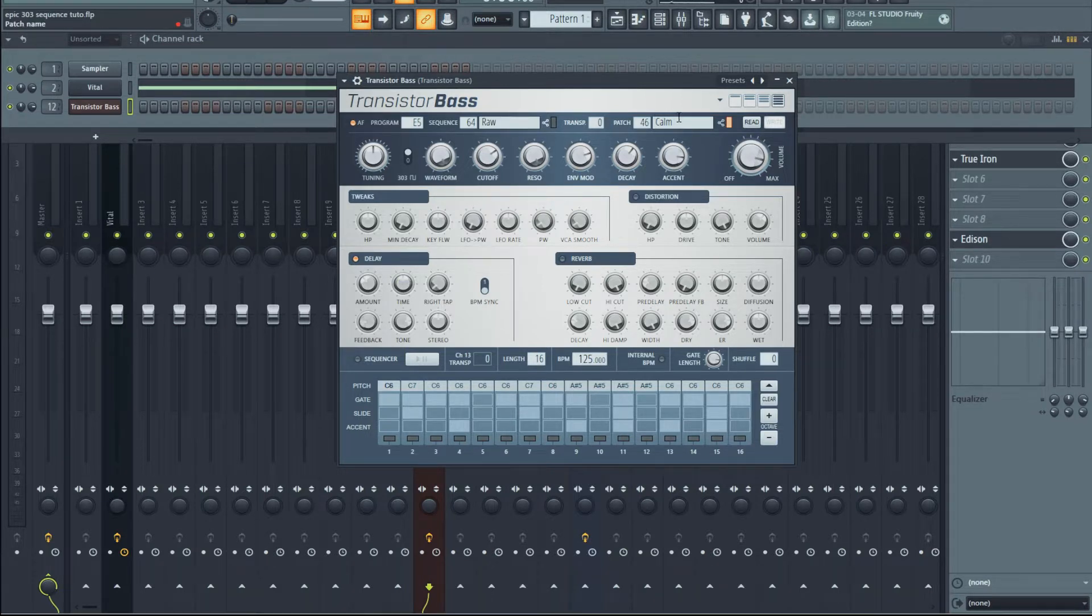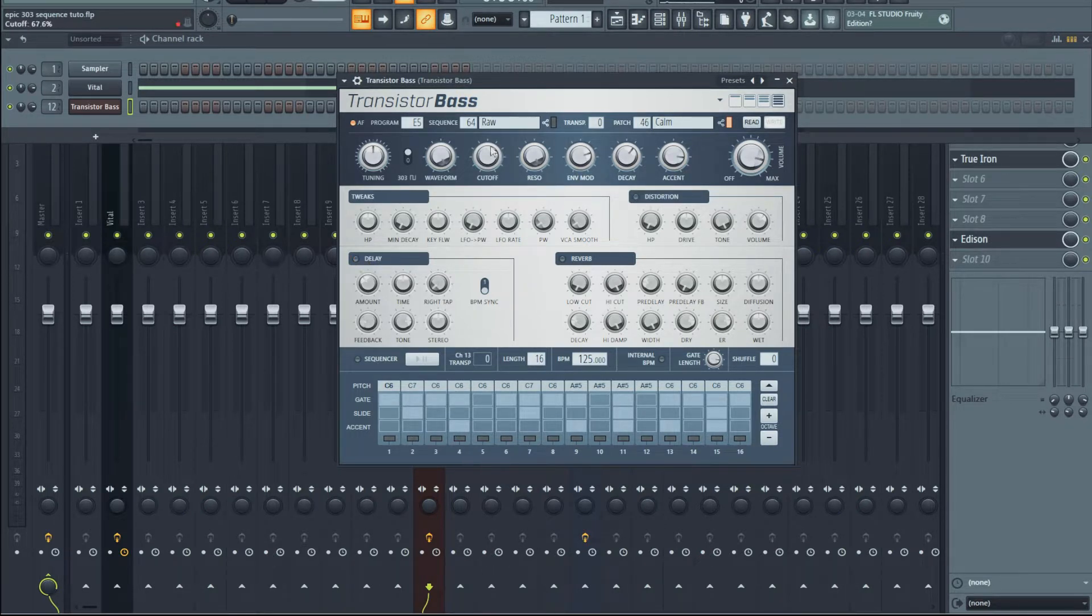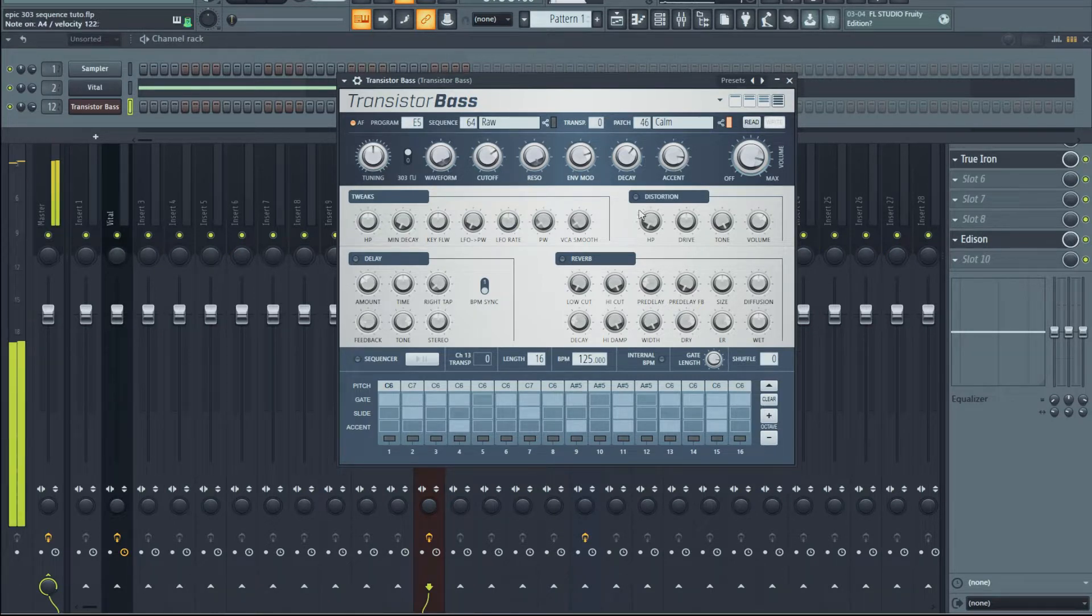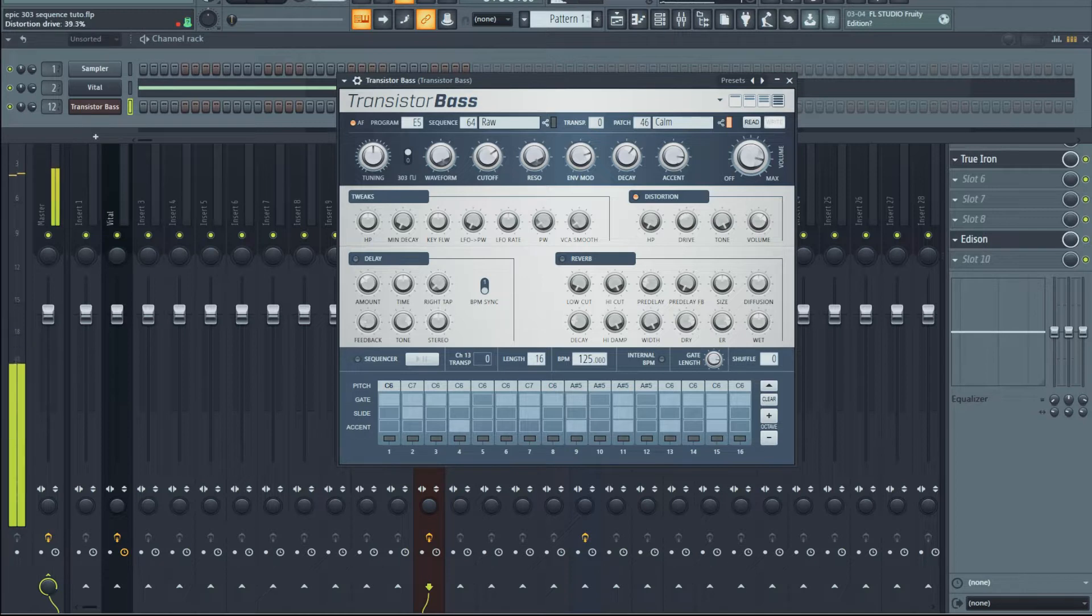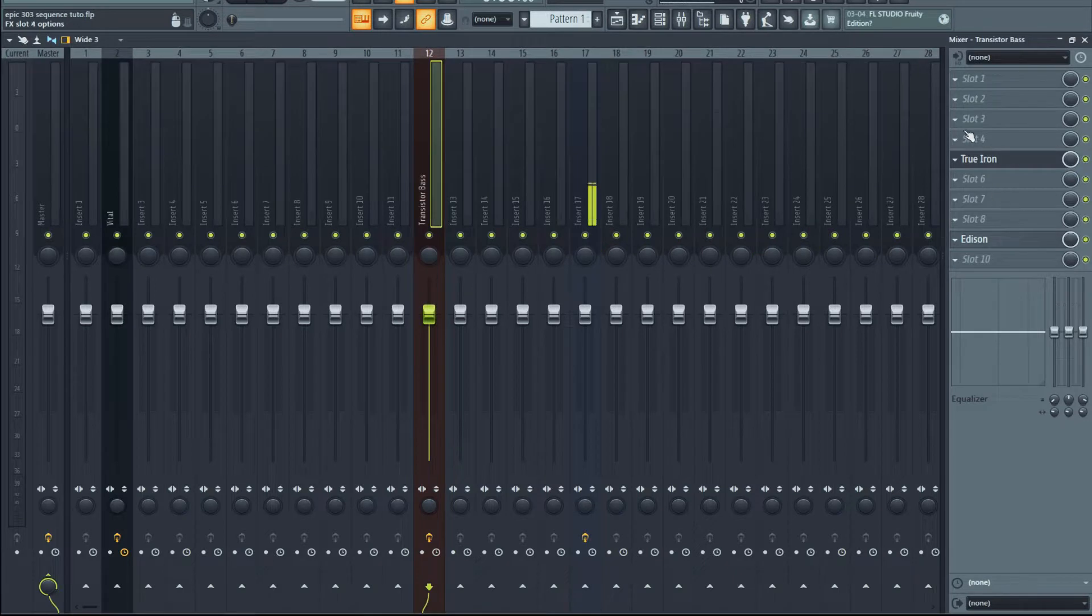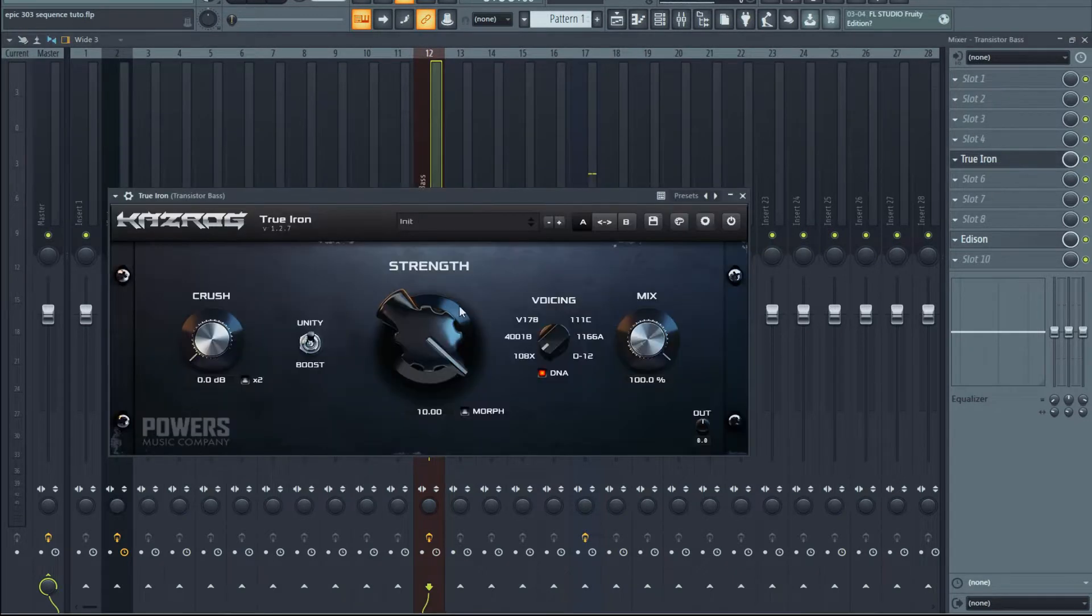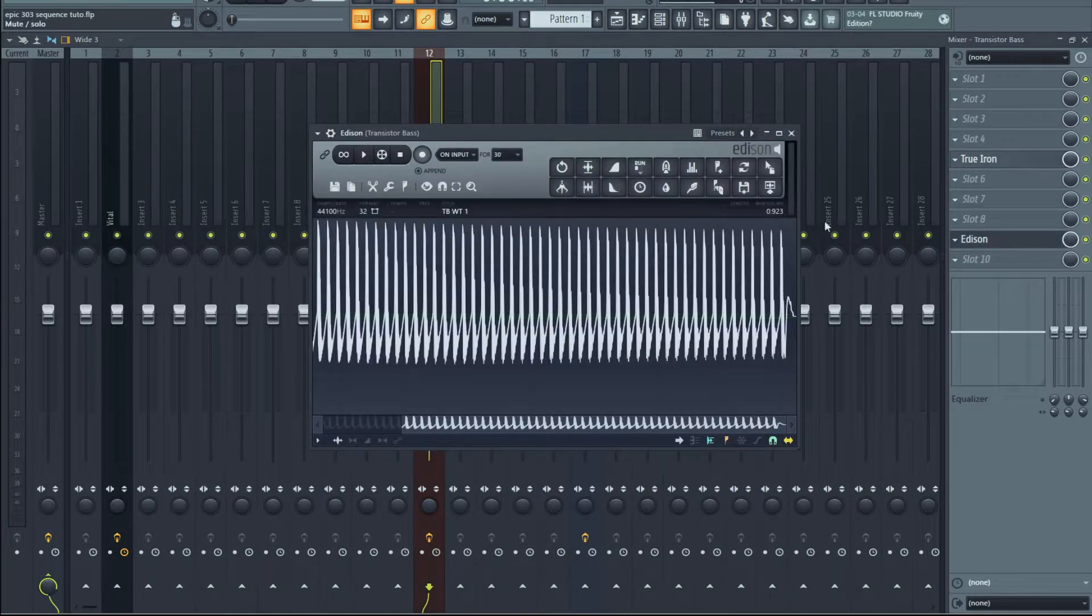But the process of creating that wavetable is exactly the same. I took a specific patch, specific acid patch, got rid of the delay. And, you know, why not a bit of distortion on this one? Yeah, I like this one. So we're going to go here. There's just a bit of distortion here. Super, super subtle distortion, but it's how I like my things.